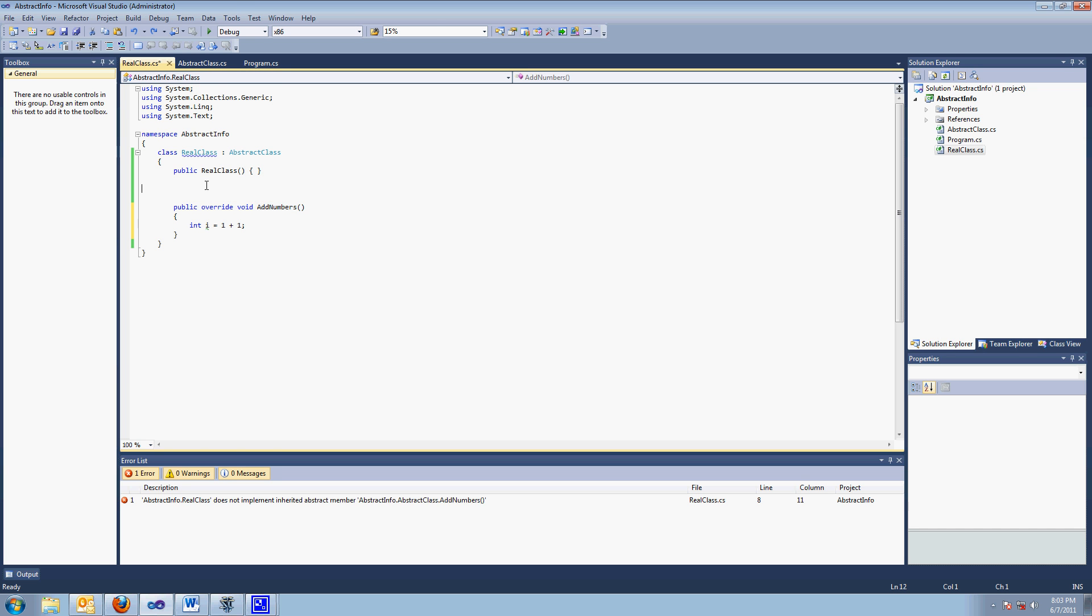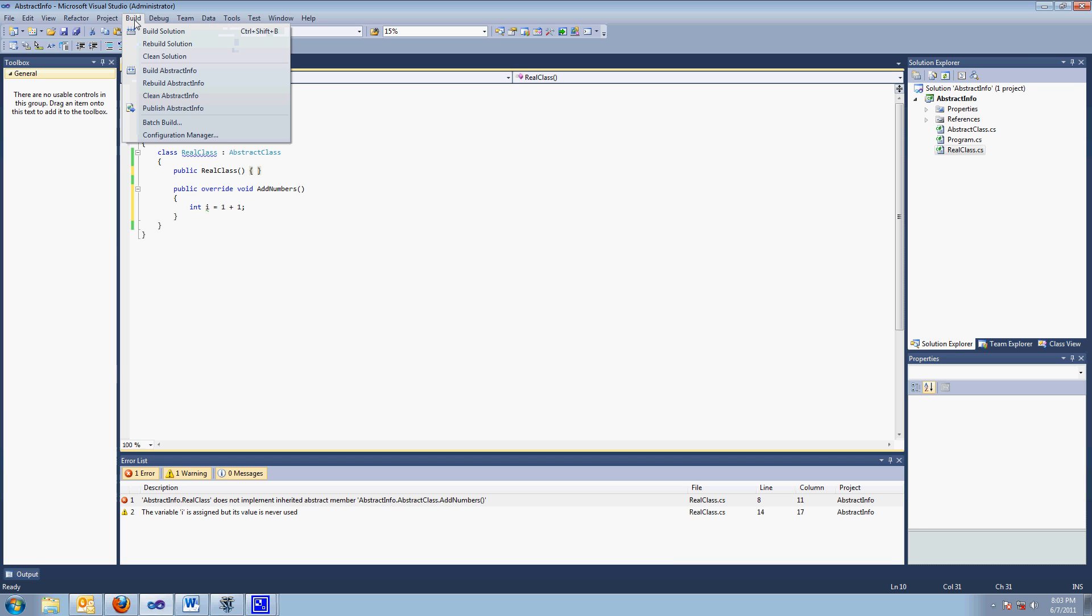So, let's throw that back in there. And now it should build. Yep, builds. Why?